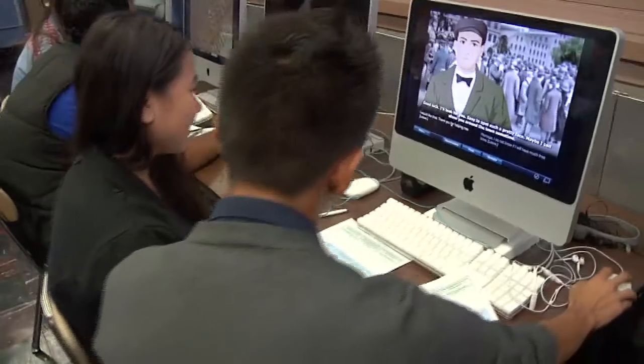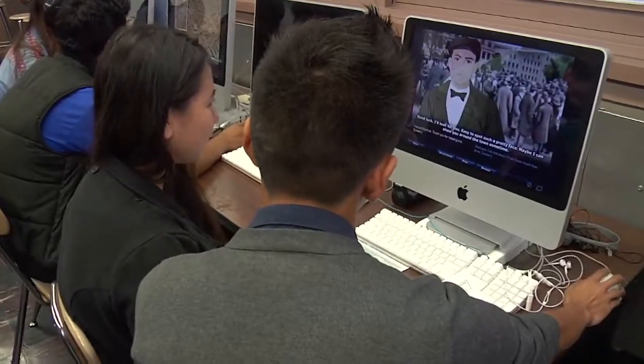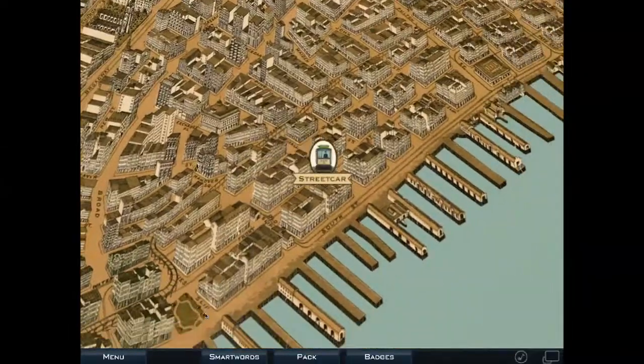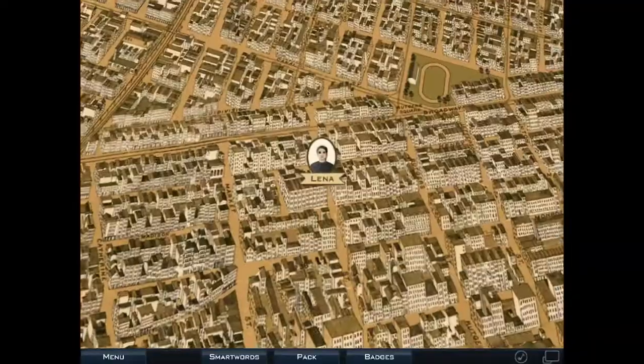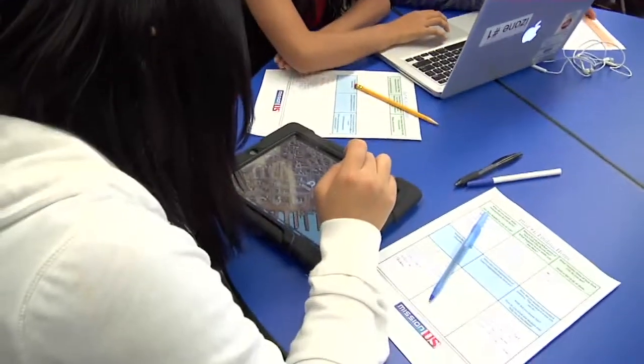We are grateful to have received a Fast Track Small Business Innovation Research Award from the Institute of Education Sciences. This will let us expand the Mission U.S. series and offer our content on a tablet platform.